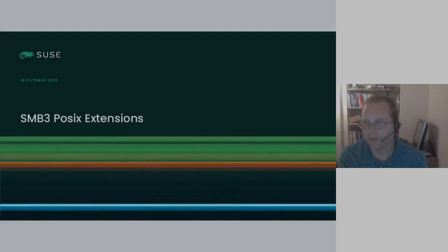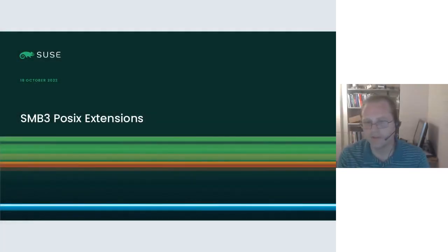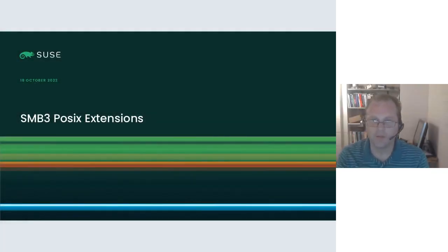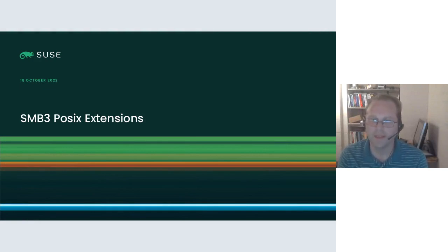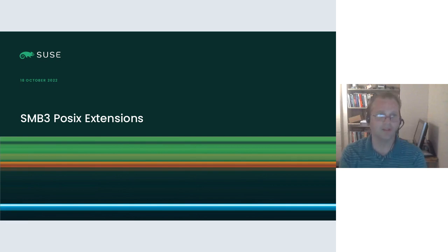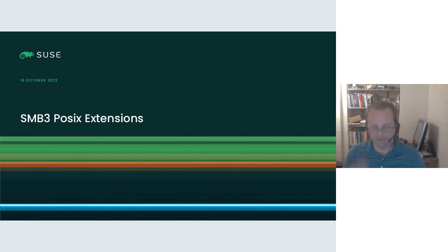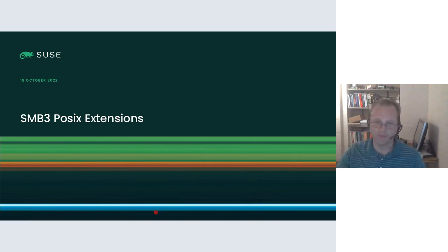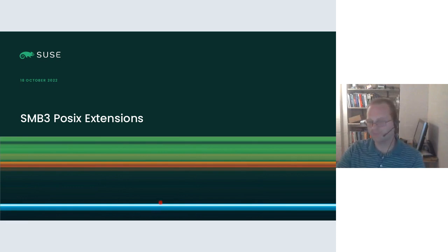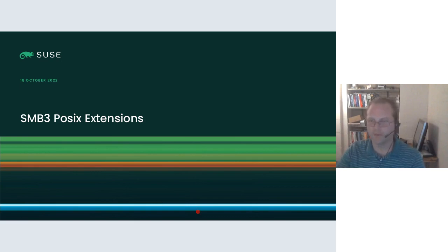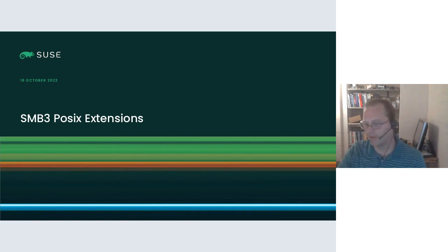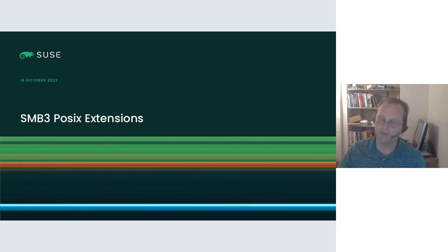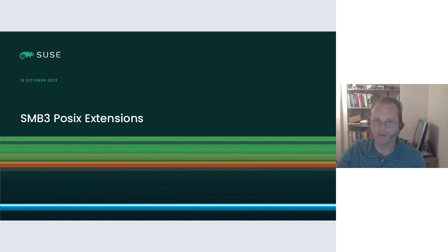The SMB3 POSIX extensions have been under development for about 12 years now, when the working group started. They're just finally starting to be accepted in various servers and client implementations. We're nearly finished with the implementation in Samba as well. This talk is specifically about the specification and details about how it works.